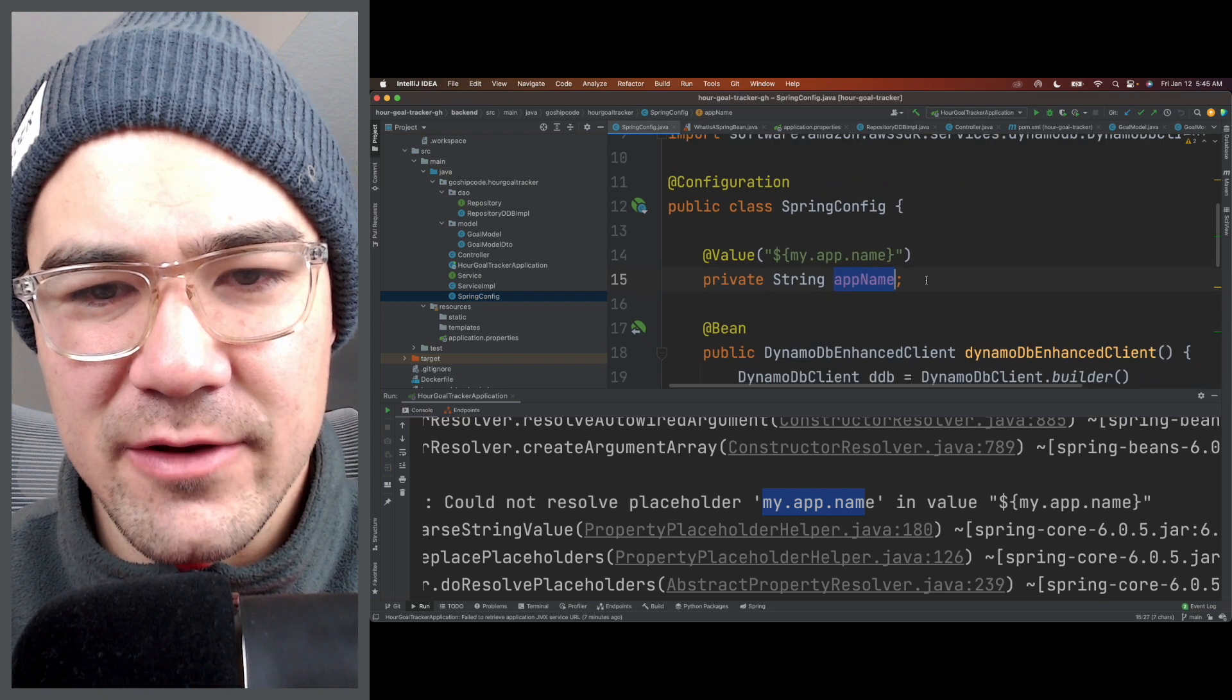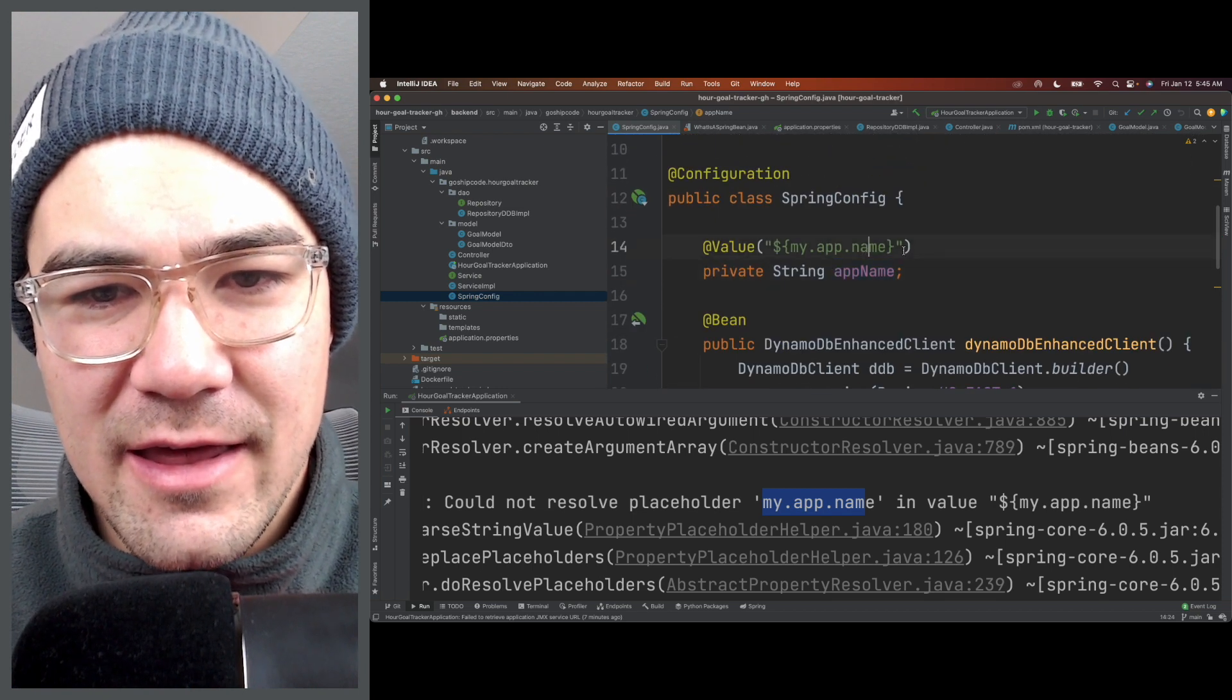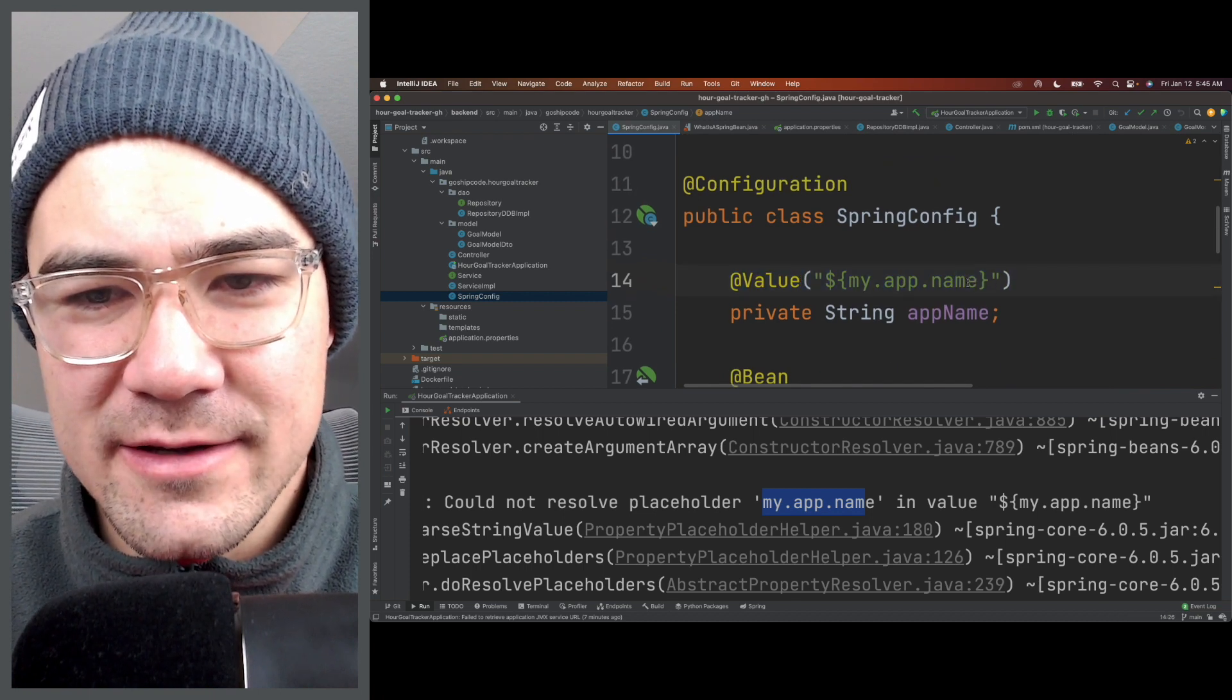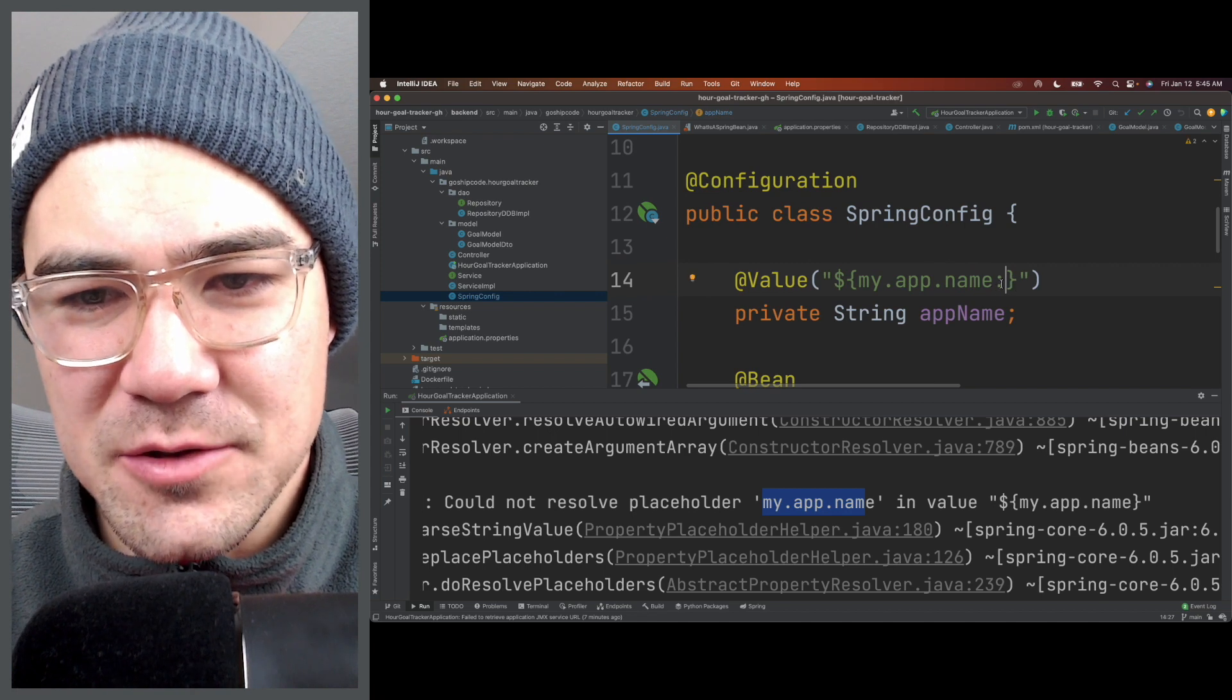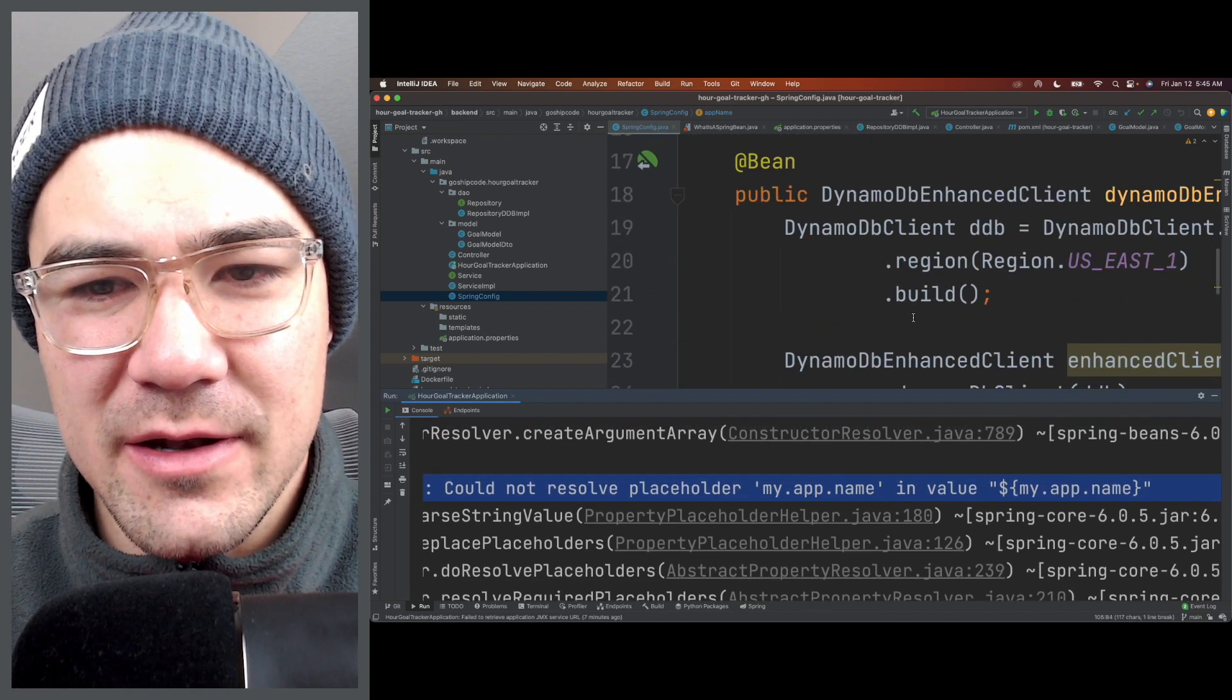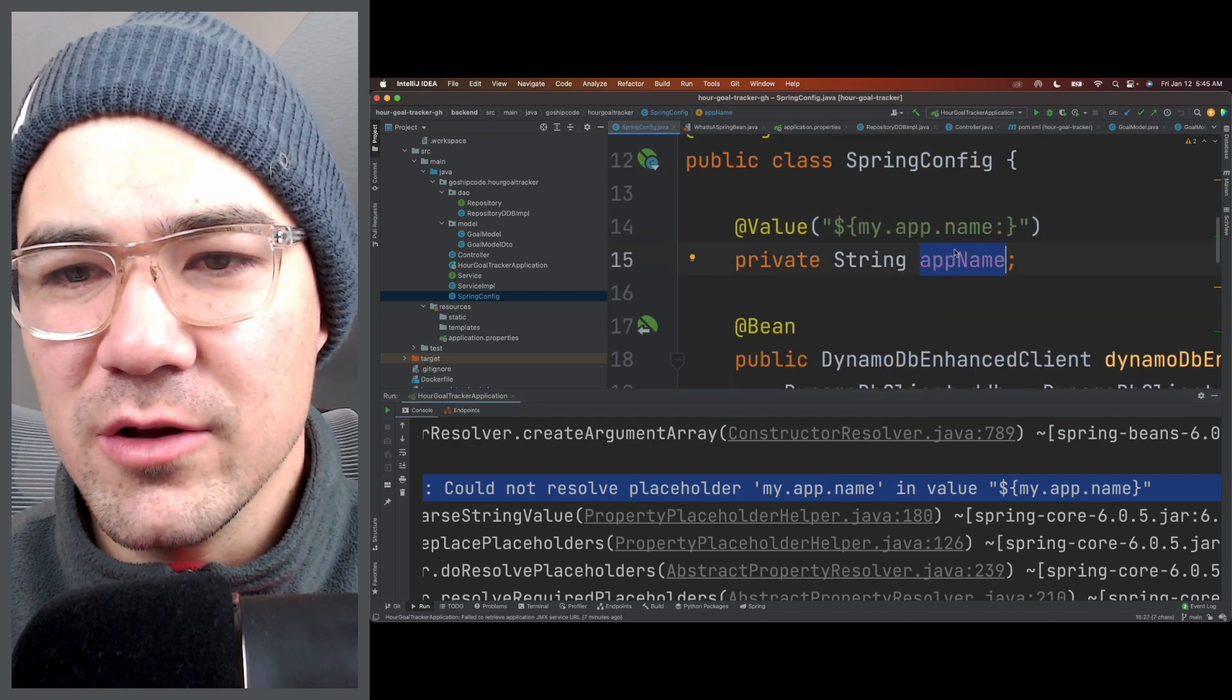As you can see, this is an @Value without a colon. So if I put a colon right here, it makes it optional, so then this error will go away. There might be another error because this is essentially coming in null.